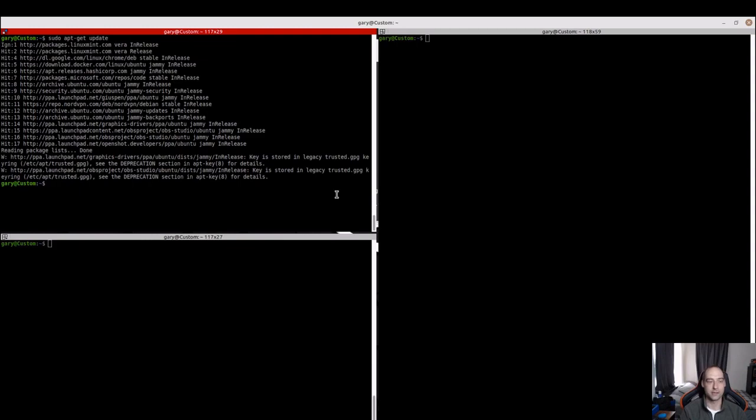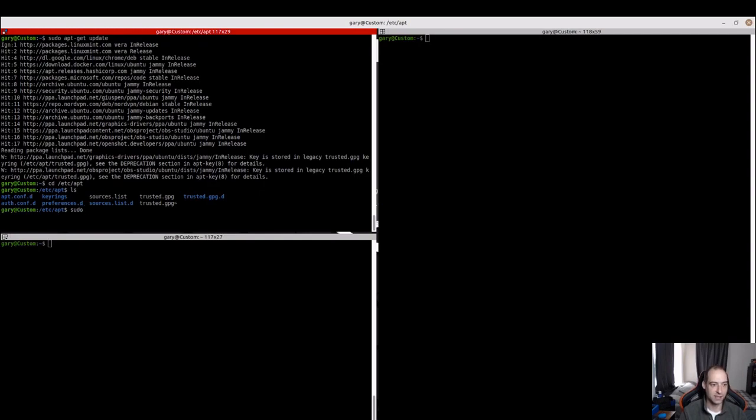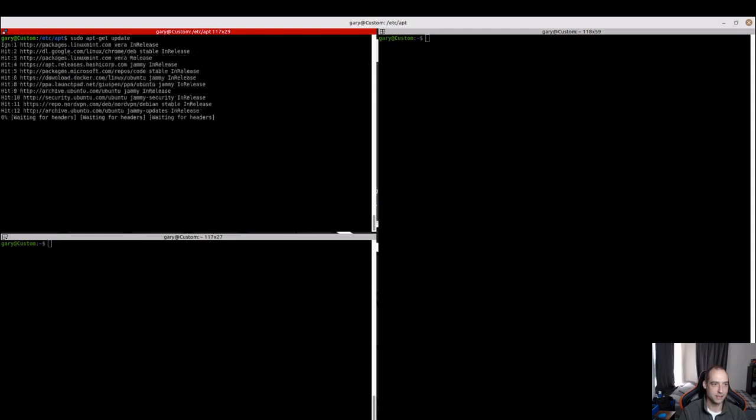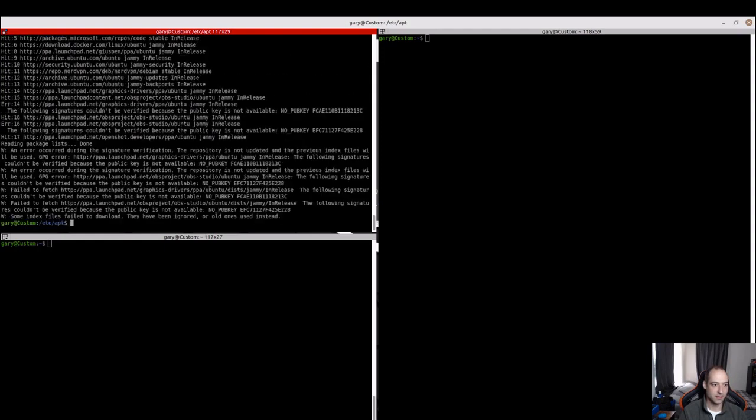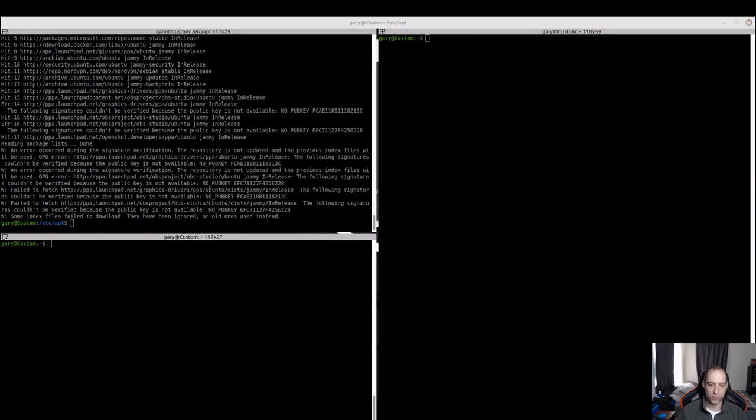After digging around a little bit, I went ahead and went to here, and we can see that the keys are stored in this trusted.gpg file. And I decided just to try to remove that file and see if Linux would be helpful and just rebuild those for me. Now when we sudo apt-get update, we get some different errors that the keys are not present. And we will need to add those back.